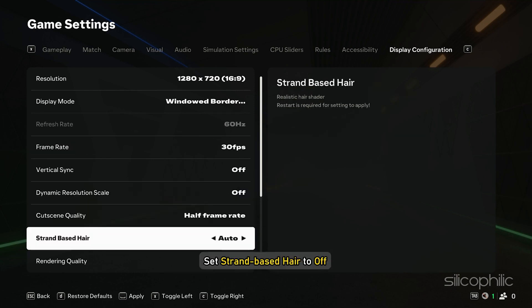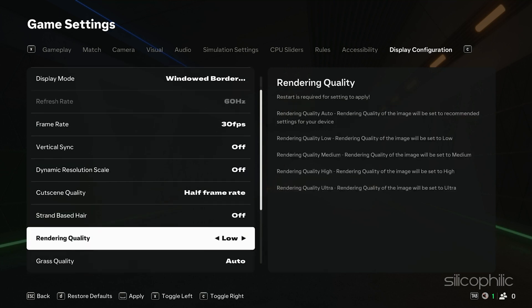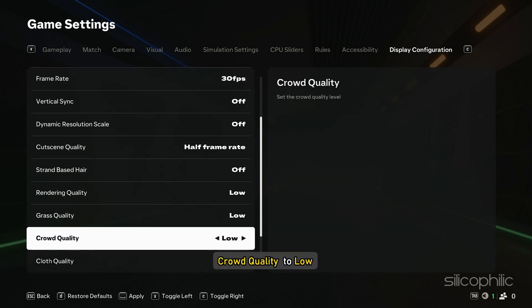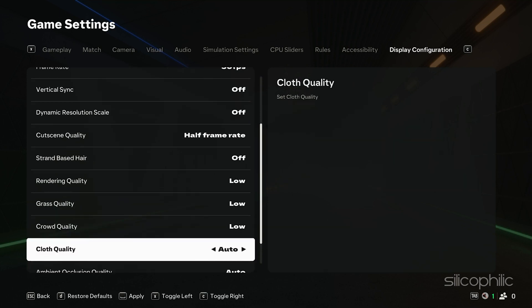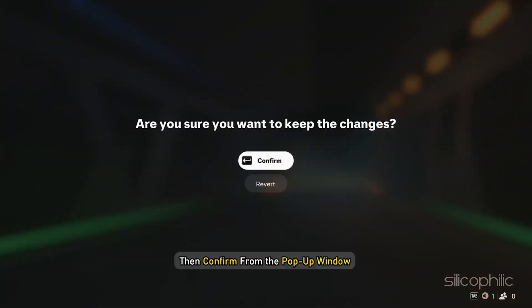Set rendering quality to low. Next, set grass quality to low and crowd quality to low. Once done, go to the bottom of the screen and apply all the changes. Then confirm from the pop-up window.